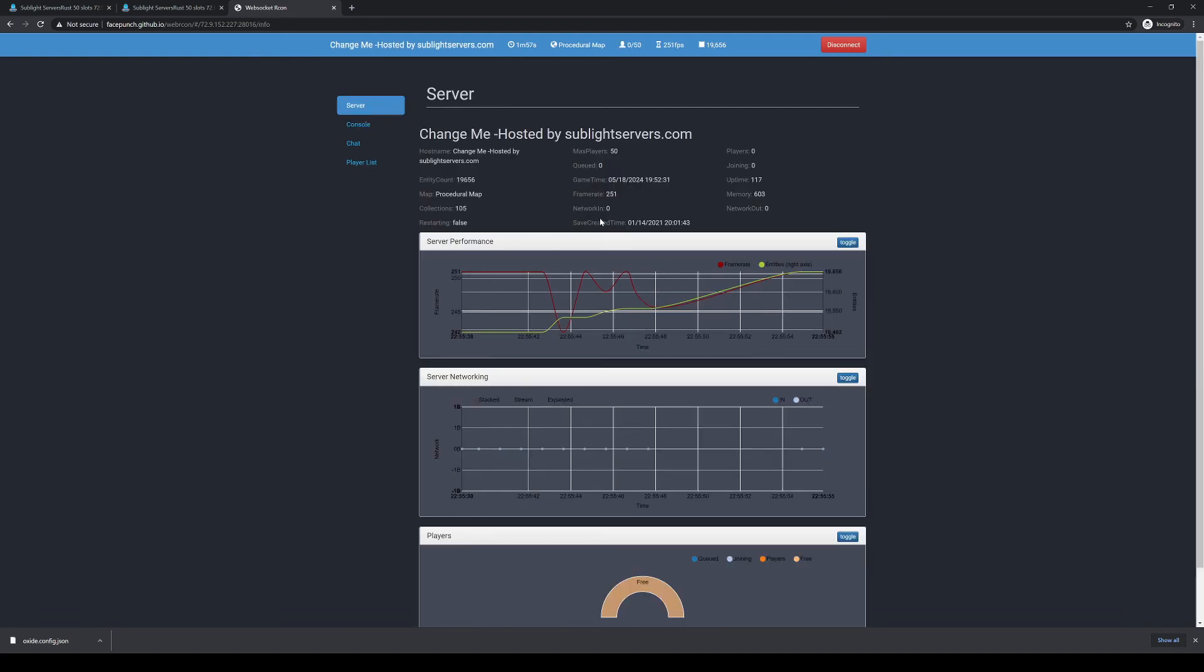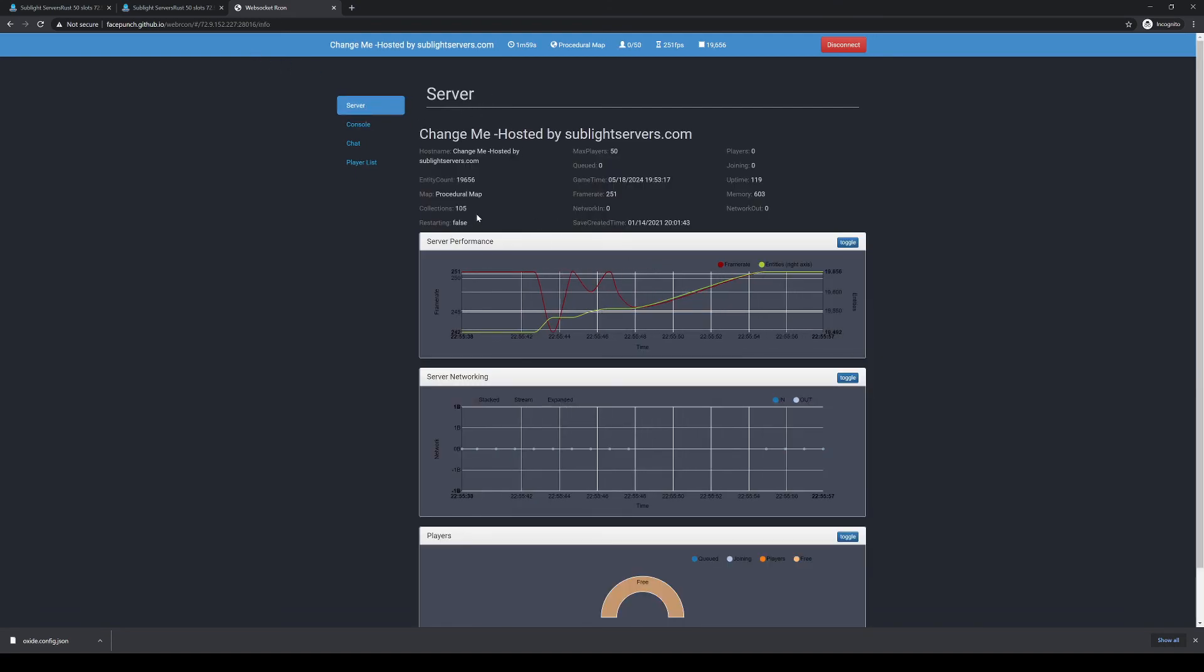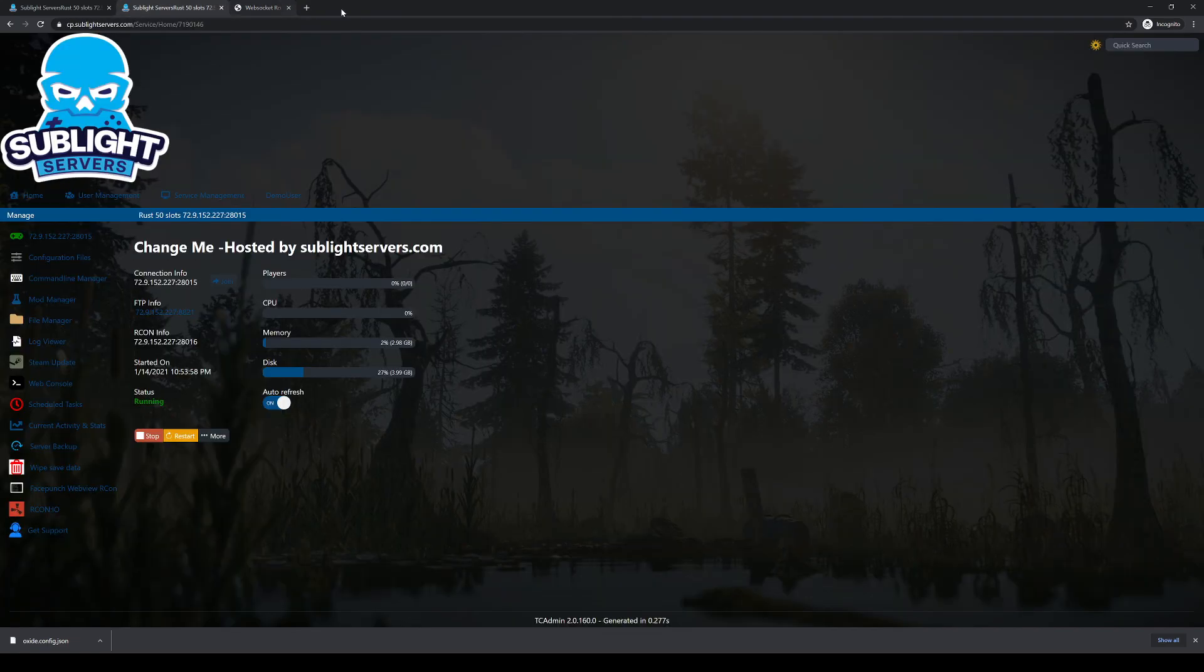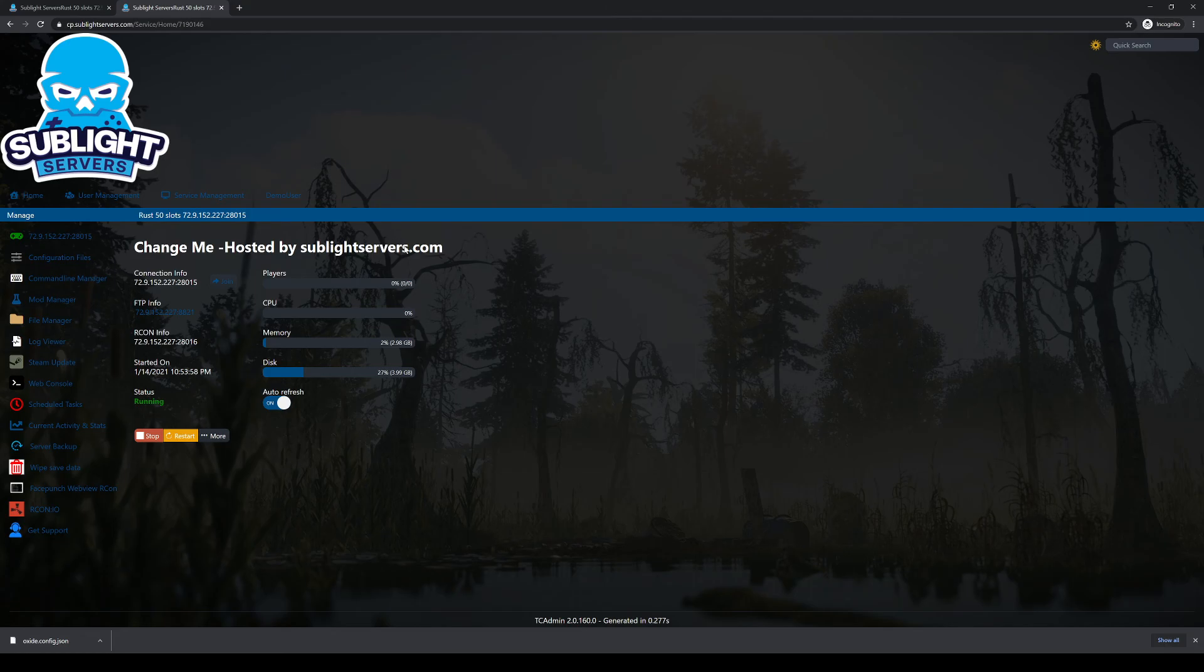And if for some reason that doesn't work, changing the password doesn't work, you can't connect, just go ahead and open a support ticket and we'll take a peek at it. Anyway, thank you for watching this Sublight Servers video tutorial.